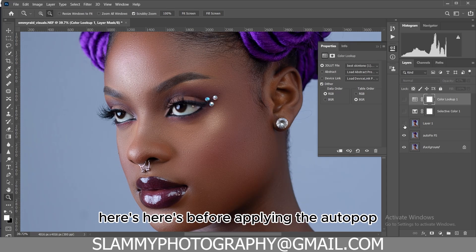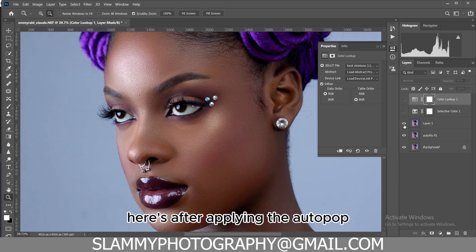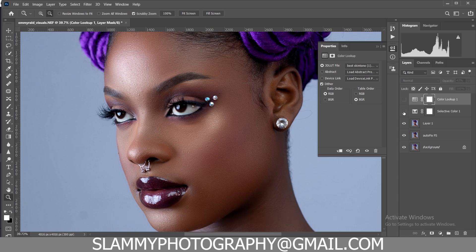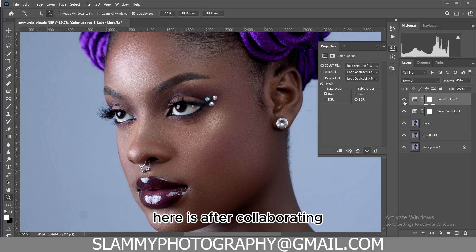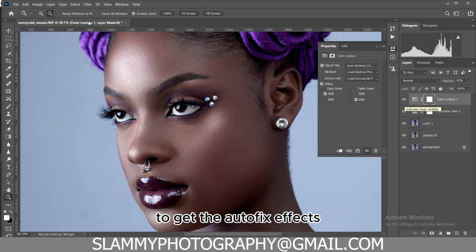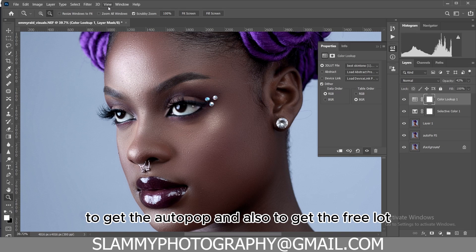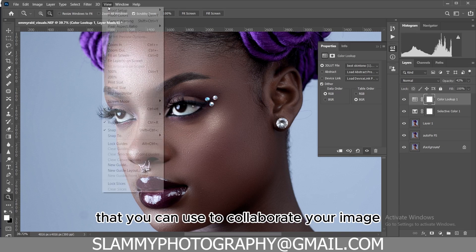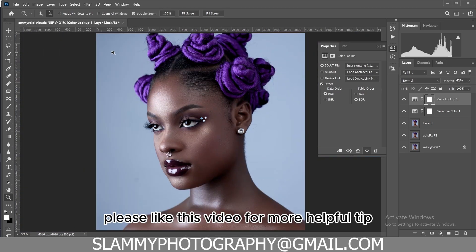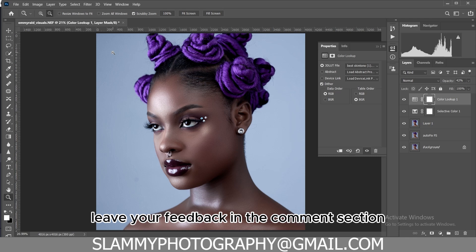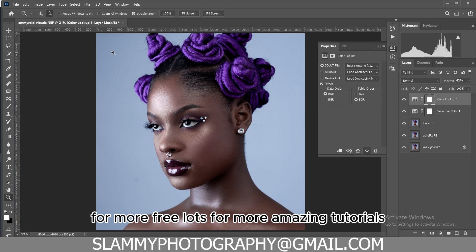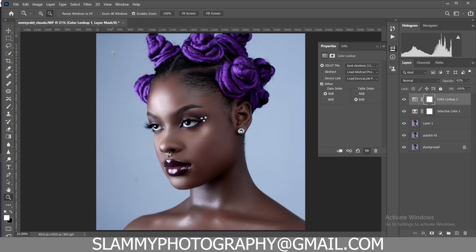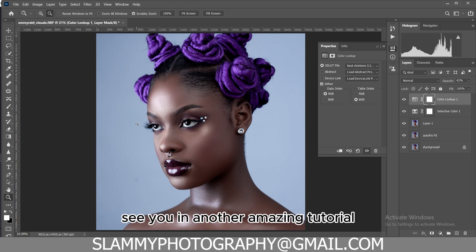Here is before applying the AutoPop, and after applying the AutoFix — these are just one-click actions that fasten your workflow and give you superb results with skin textures and pop your image. Here is the final result after calibrating. Check the link in the description to get the AutoFix Effects, the AutoPop, and the free LUTs you can use to calibrate your image. Please like this video for more helpful tips, tricks, and tutorials, and subscribe to the channel for more amazing tutorials. Happy to be part of your creative journey!